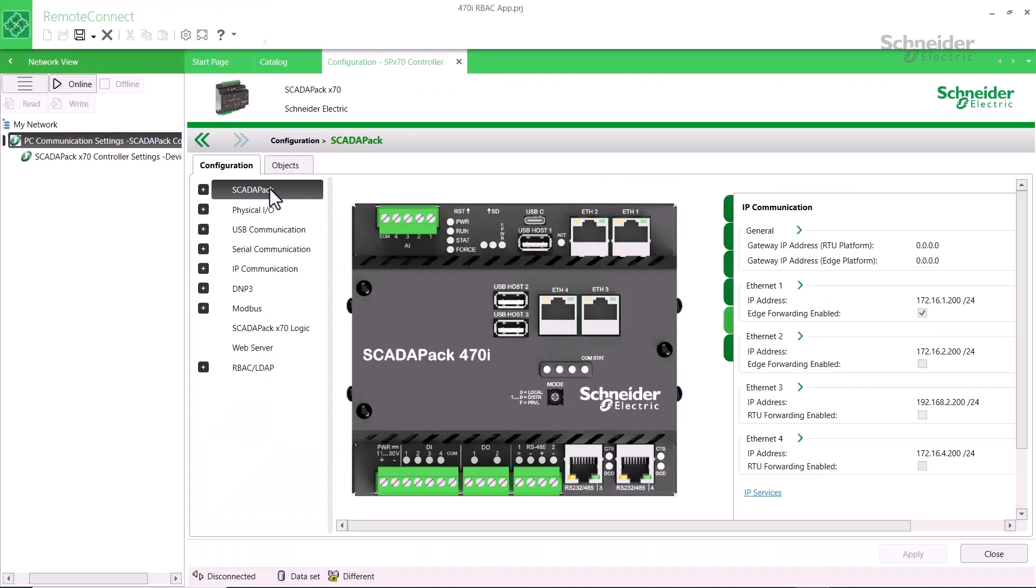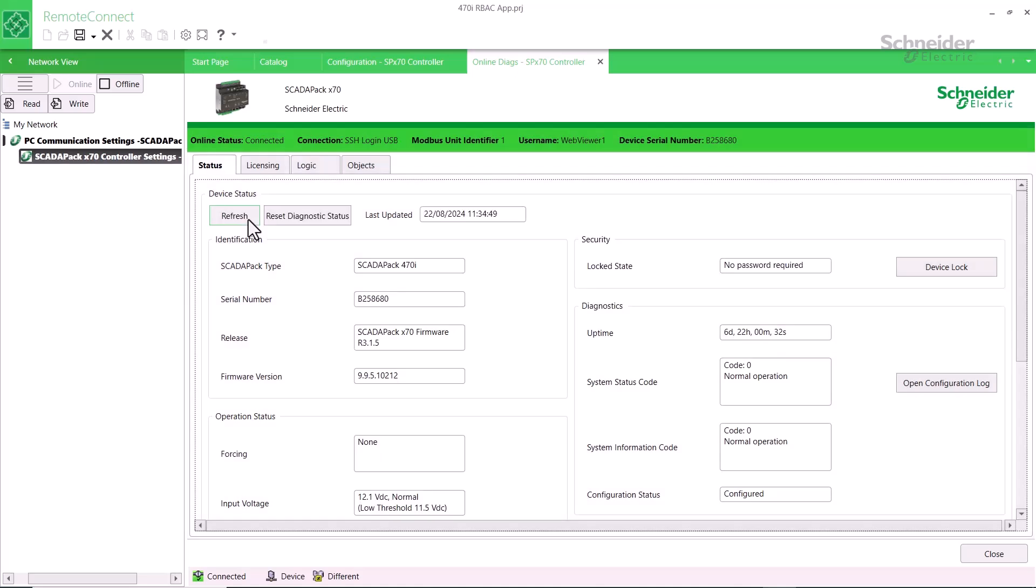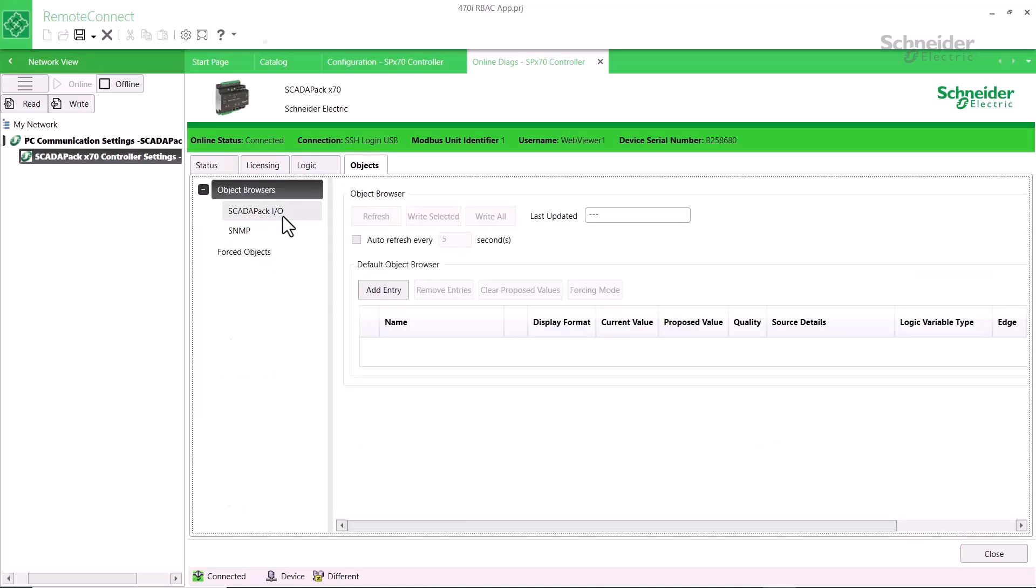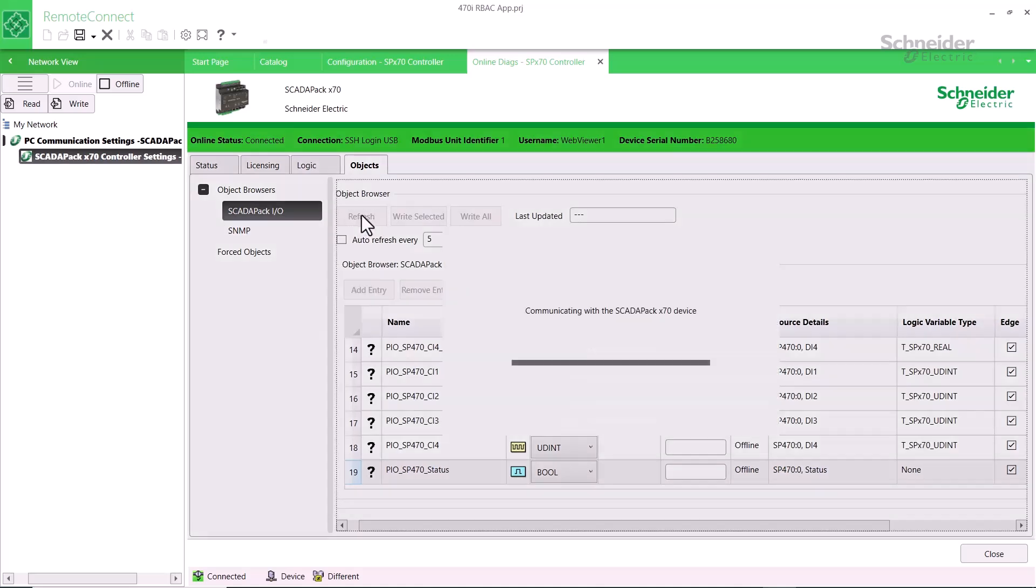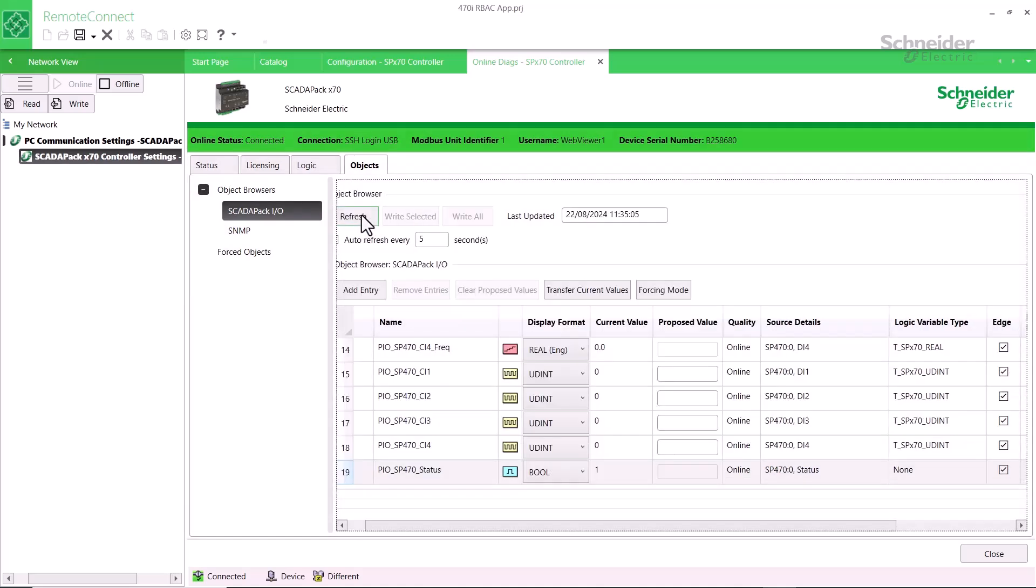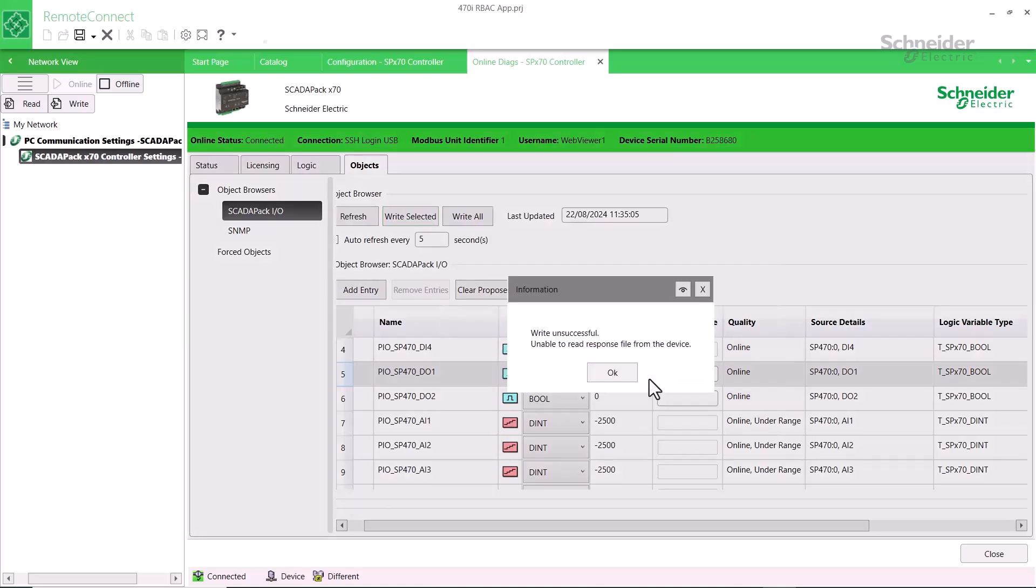To demonstrate how being assigned to specific roles will affect a user, we'll first log in to Remote Connect as WebViewer1. One of the rights provided to a WebViewer is the ability to use a browser to read object values. However this user is not allowed to write to an object. You can see that this operation is not allowed.